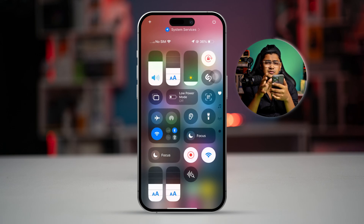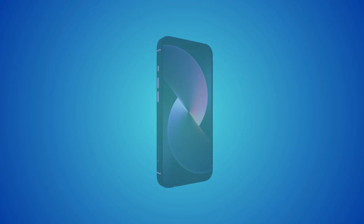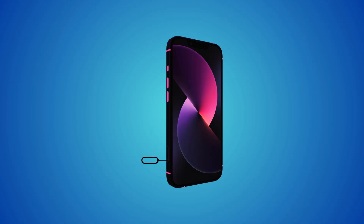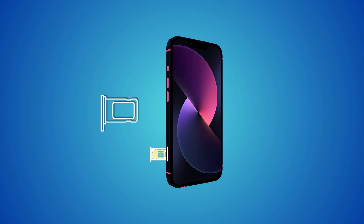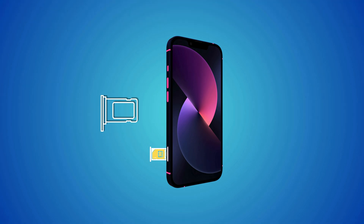If it's still just searching and not giving any information, the next thing you gotta do is eject your SIM card out of your iPhone. Wait for some time, make sure your SIM is not damaged and is properly seated. Then put your SIM card back into your iPhone and see if the problem is solved.